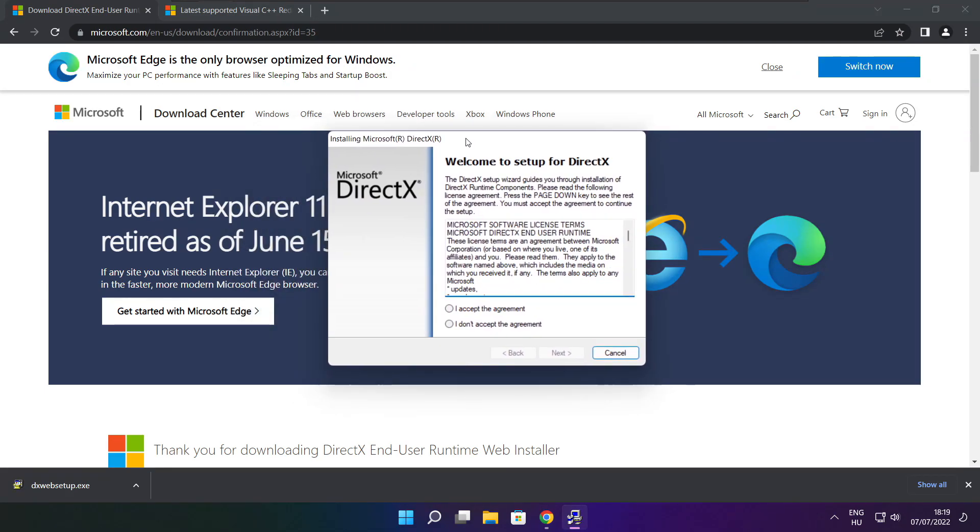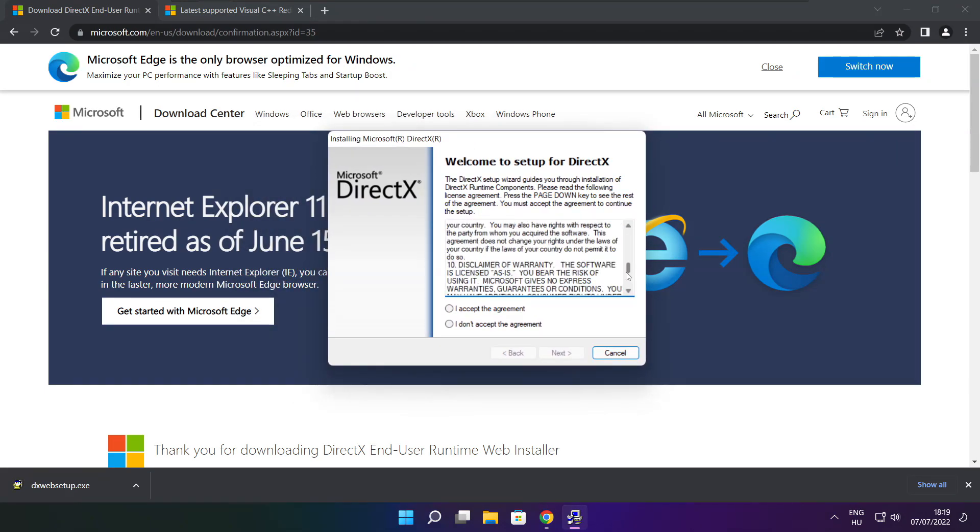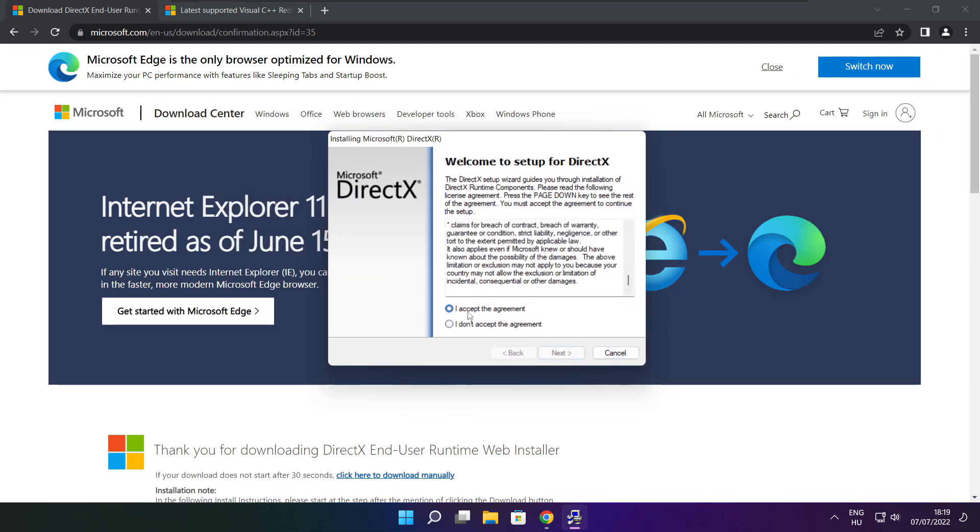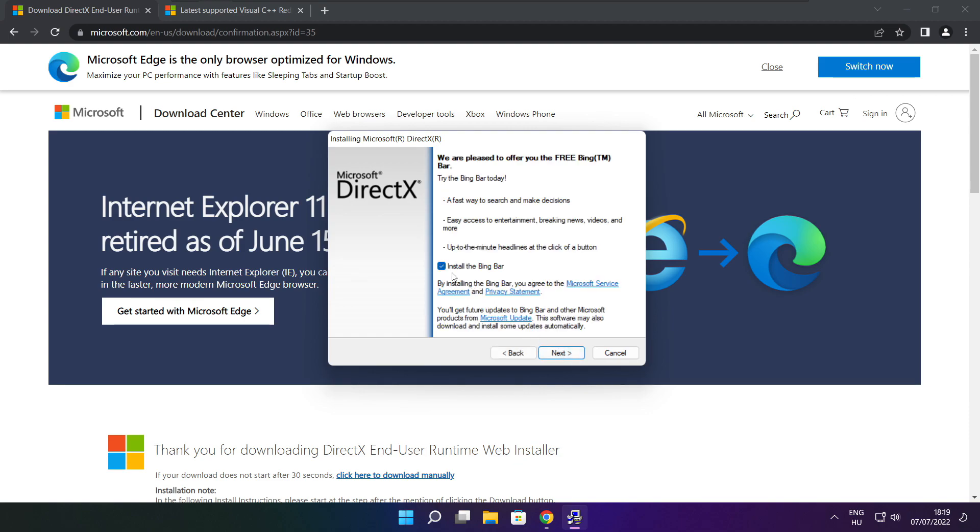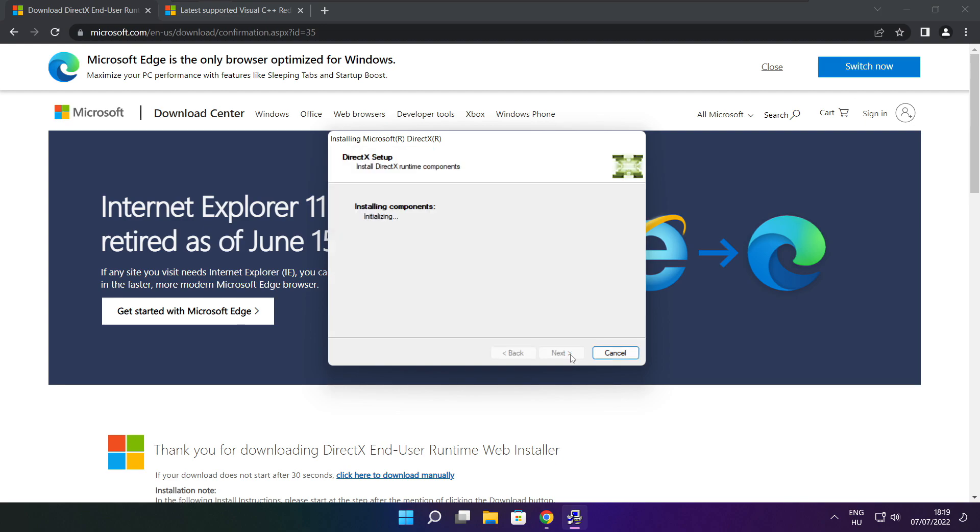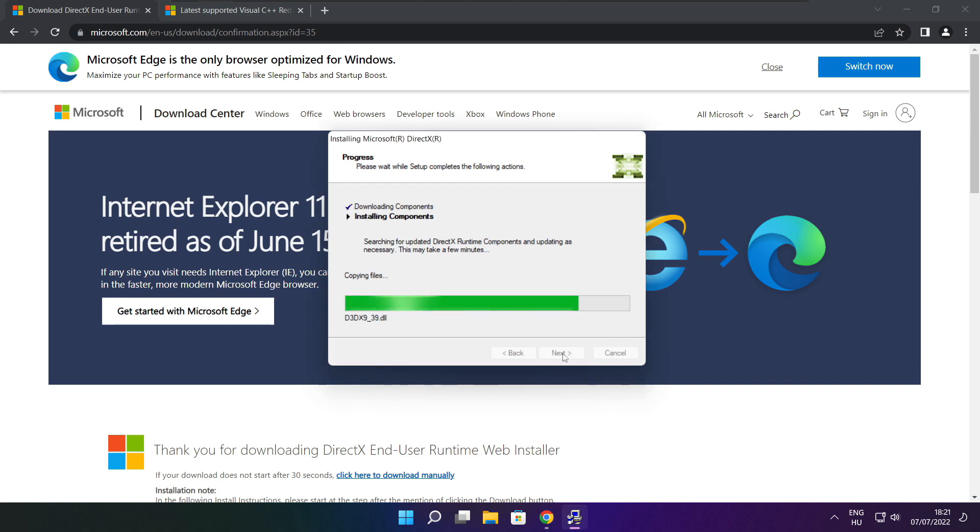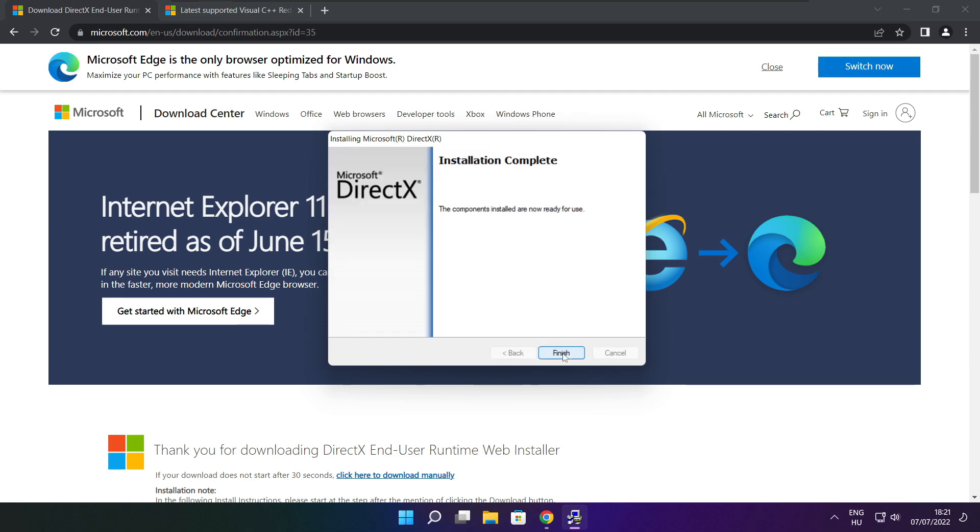Install downloaded file. Click install. Click I accept the agreement and click next. Uncheck install the Bing bar and click next. Click next.